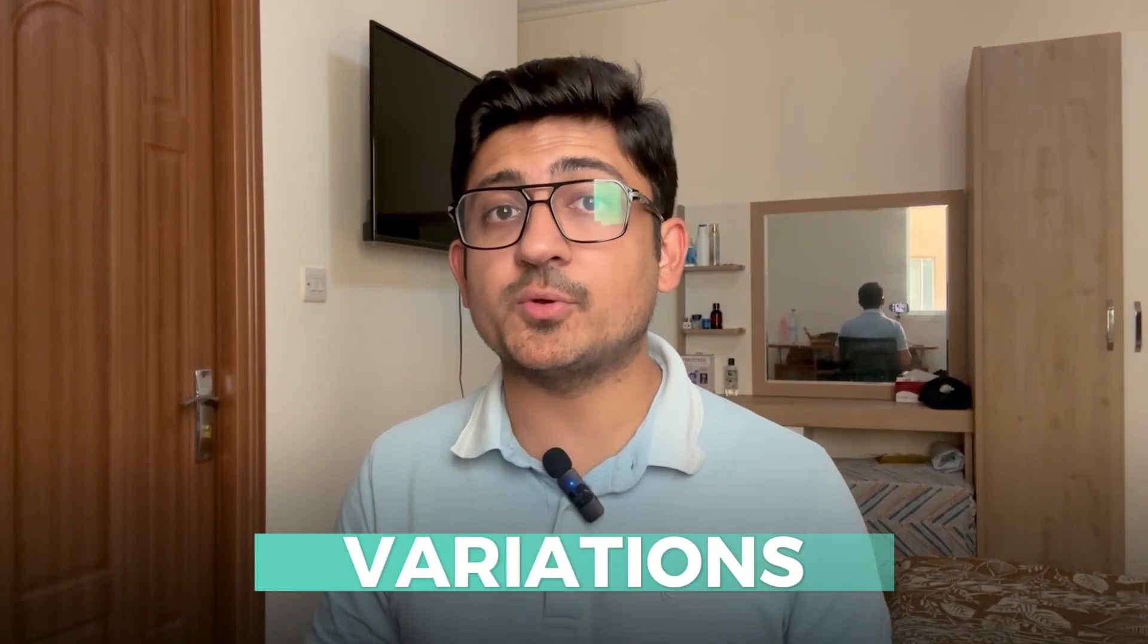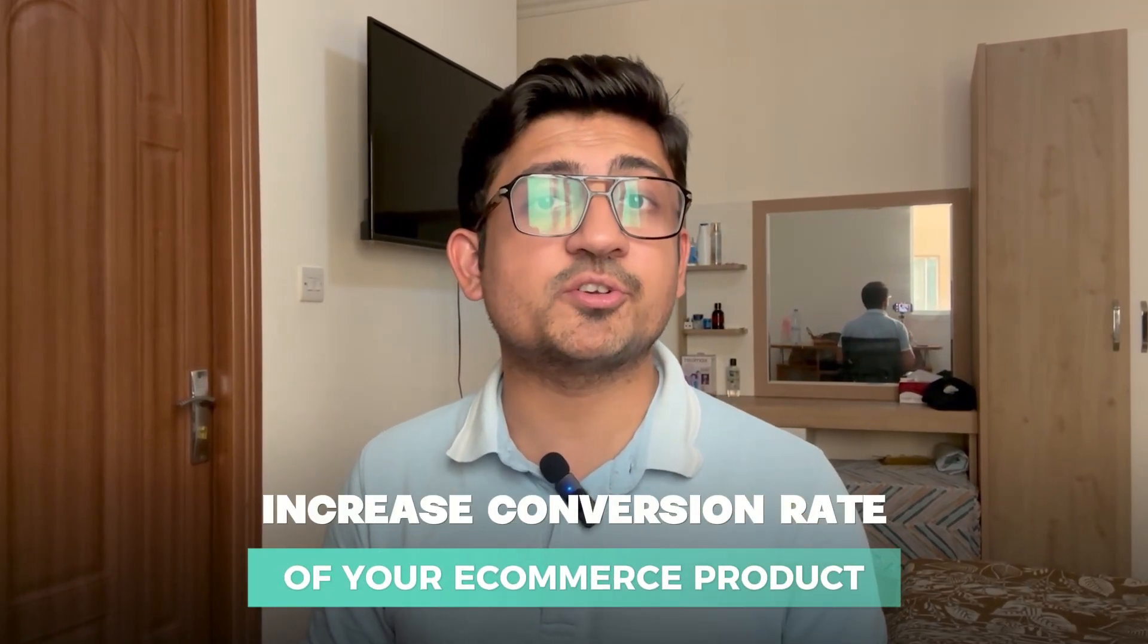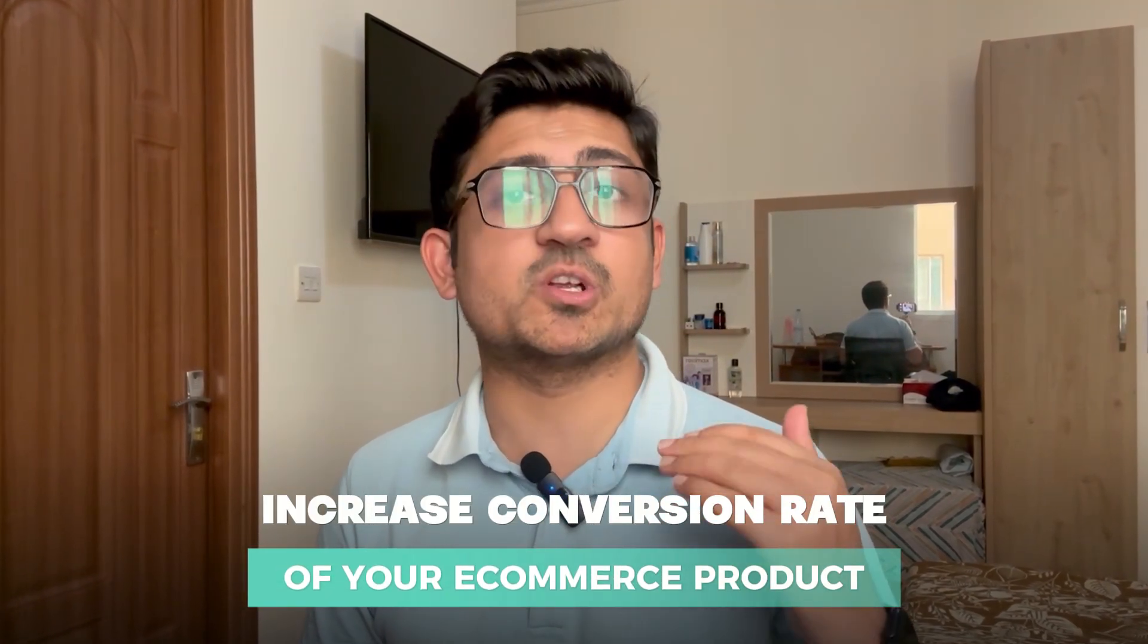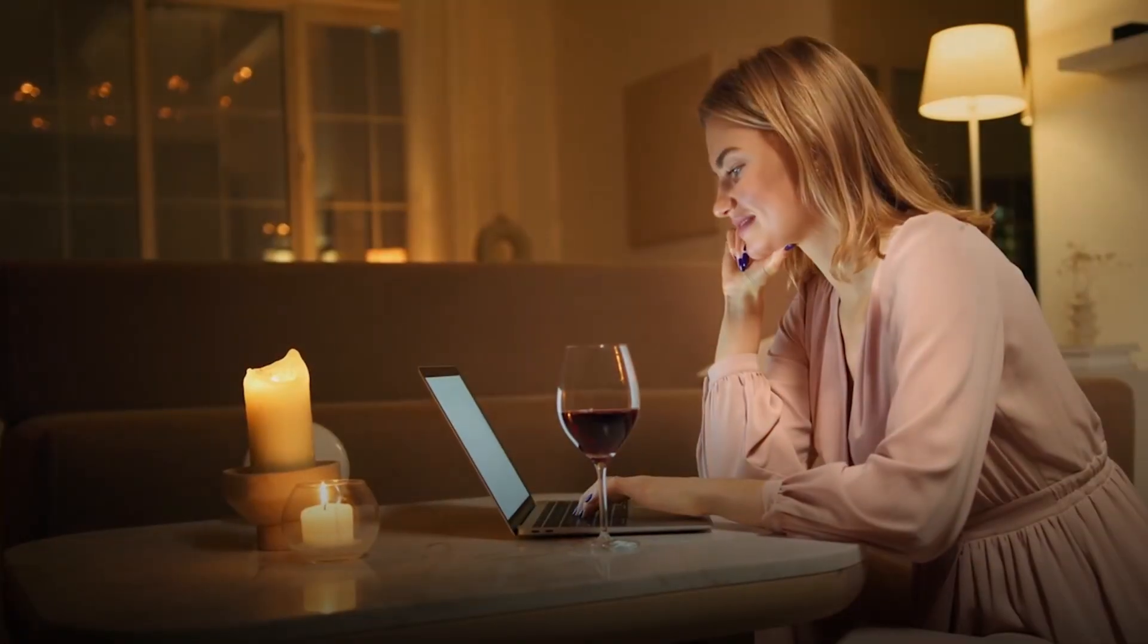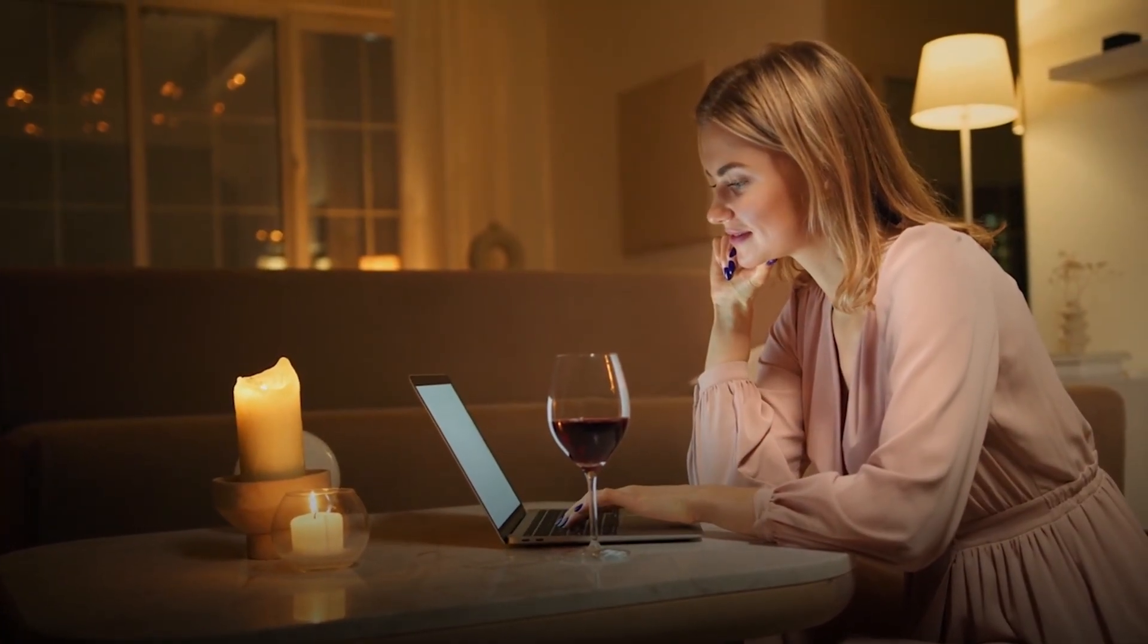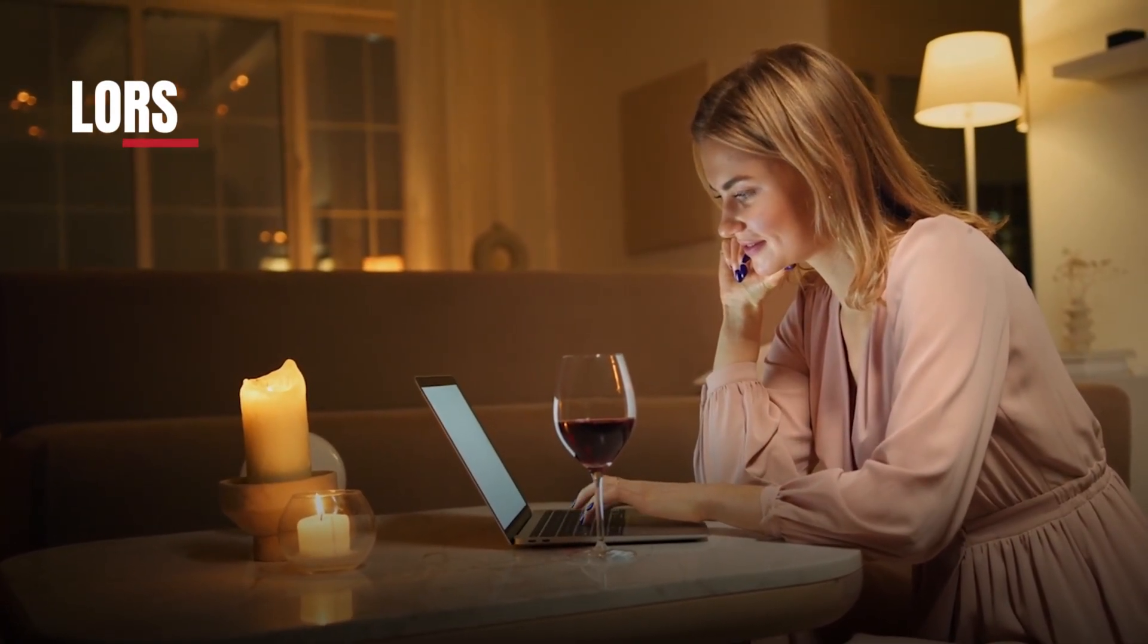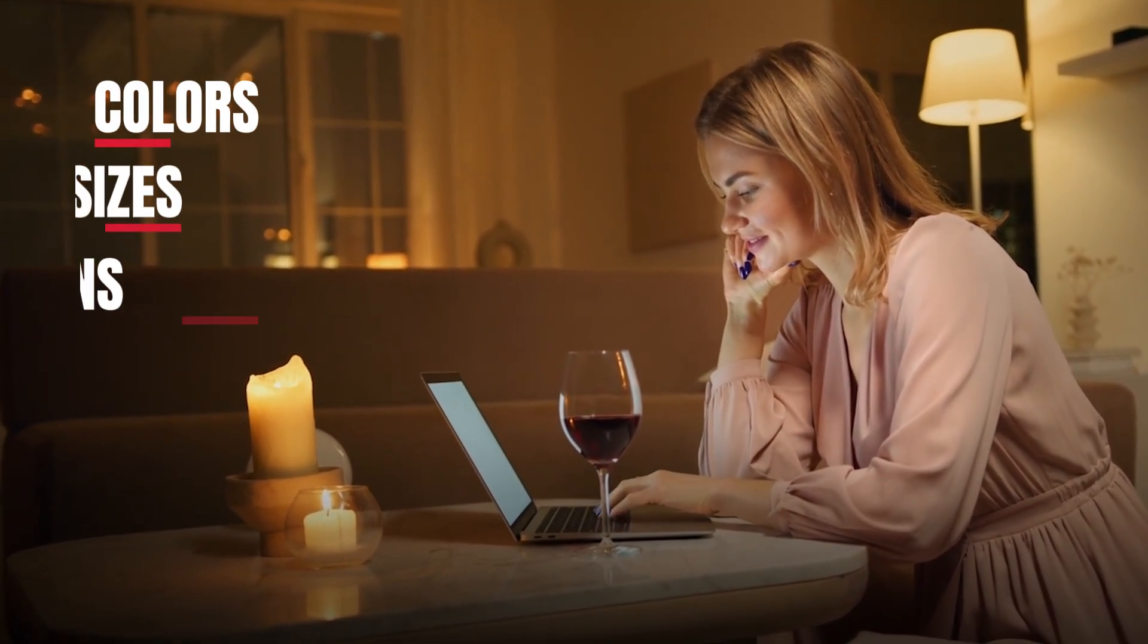Variations are the best way to increase the conversion rate of your e-commerce product. Many people use variations to upsell their products as well, because when someone goes on your store to purchase any product and they see that you're providing them a variety of colors, sizes, and designs, the chances for them to purchase from your store will be super high.